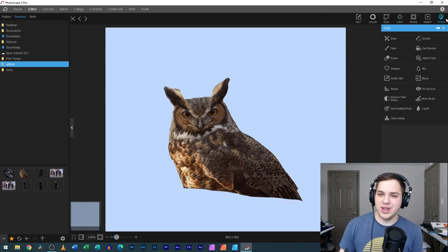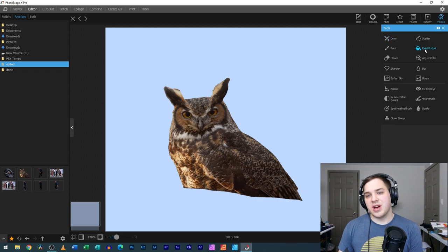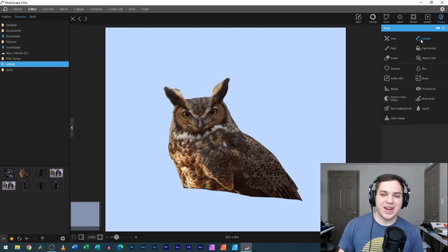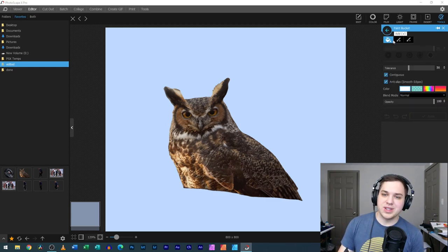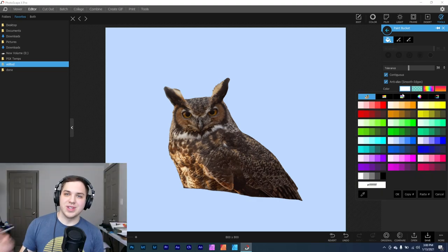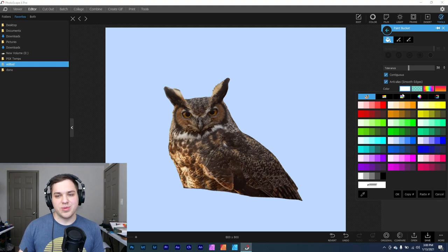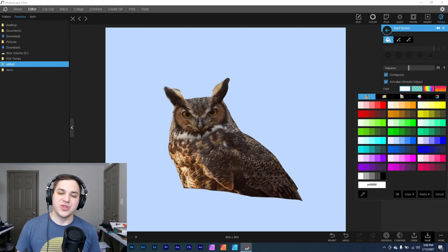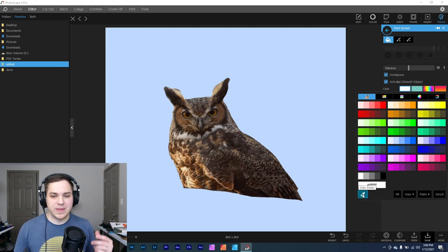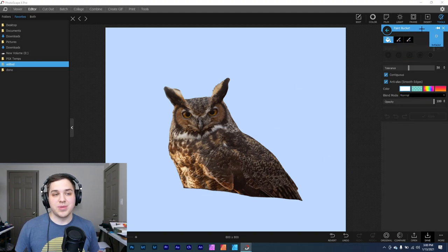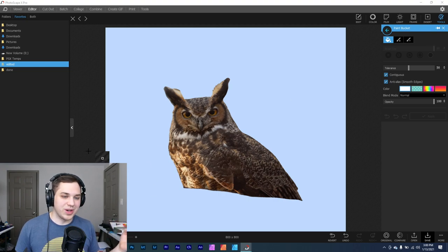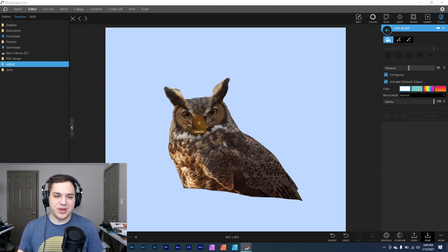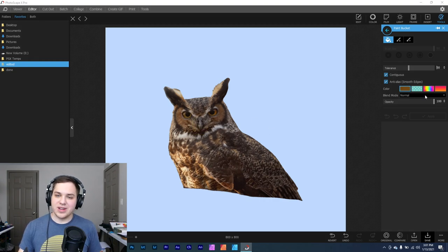The way that I would make the background that color would be simply to go over here to the tools tab. There's a few different ones. There's a paint bucket, which might actually be the most helpful for us today. But there's also the draw, the scatter. We'll go to the paint bucket, and basically, you're able to go down here to color, and you're able to select the color. And Photoscape X, with their color picker tool, it's really helpful to go over here to the color picker. You're able to just click on this, and you're able to click on anything you want.